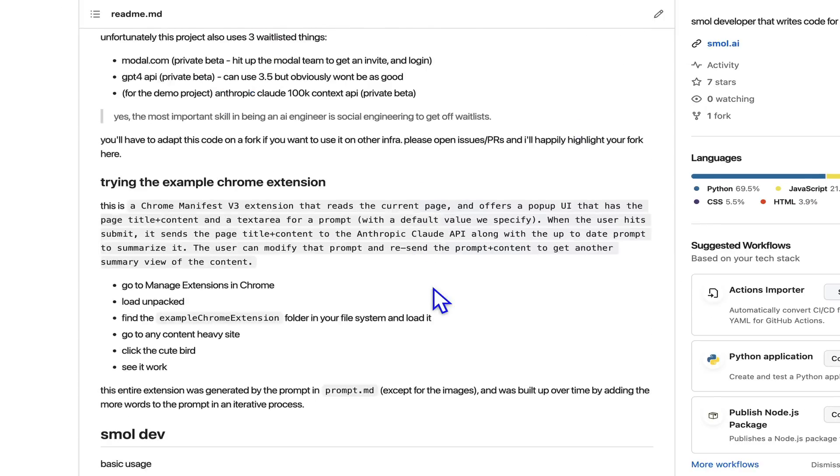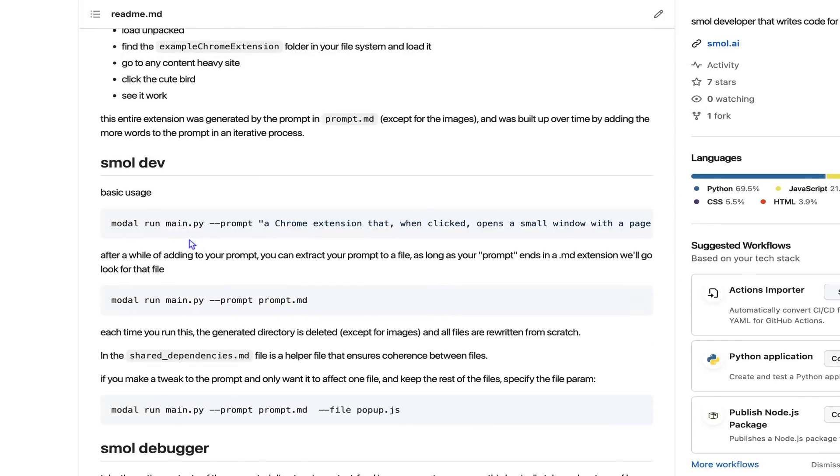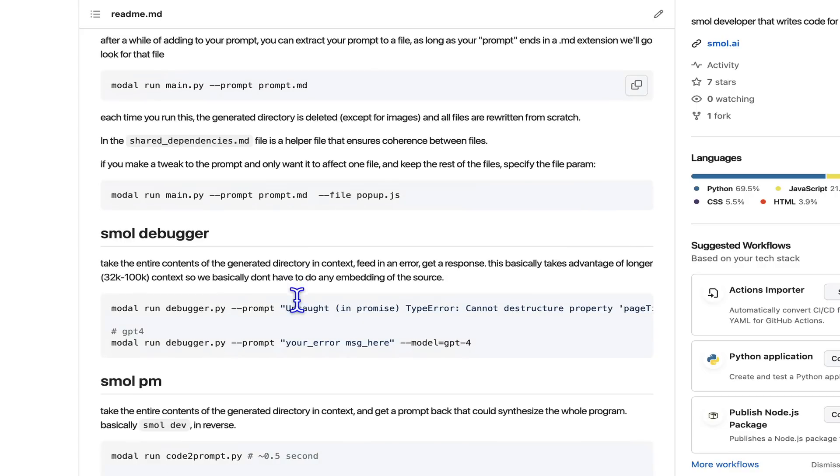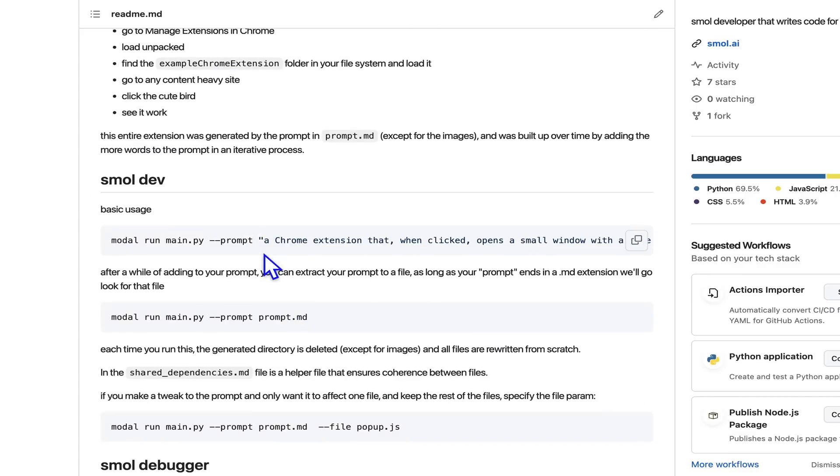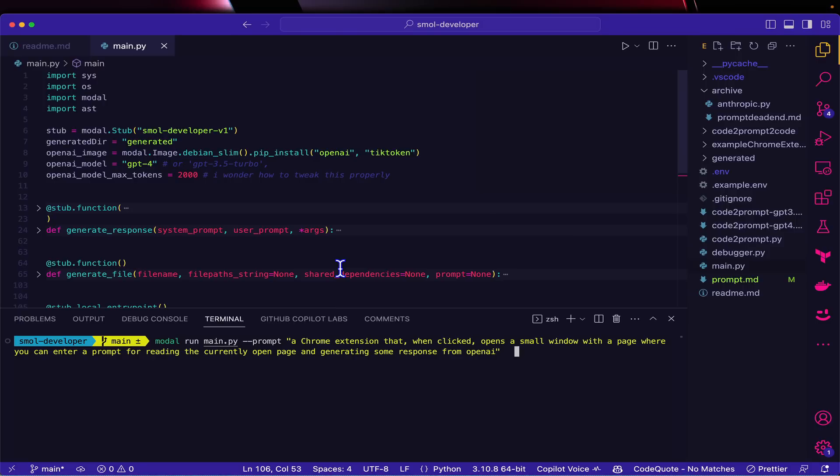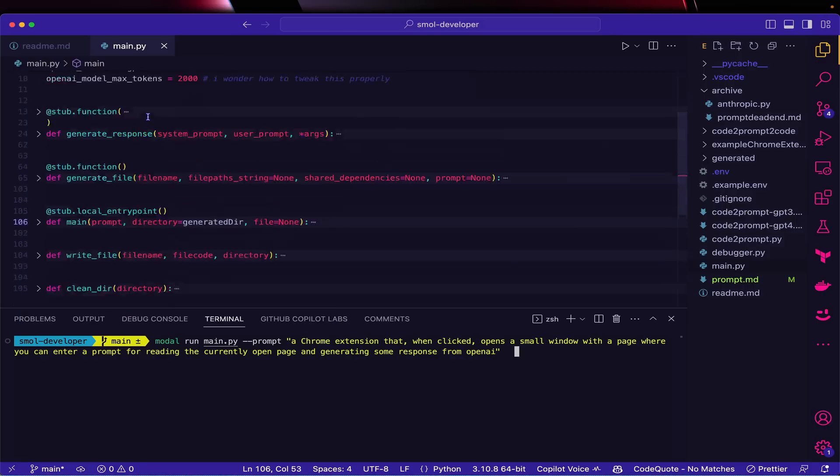You just run a little CLI - you can run 'modal run main.py' with some description, or you can use a file name. I've also developed a debugger and a PM, but let's try the basic usage first. Here we are in Small Developer - it's basically a 200-line Python file written in Modal, essentially just a little CLI that takes a prompt of an app you want to make.